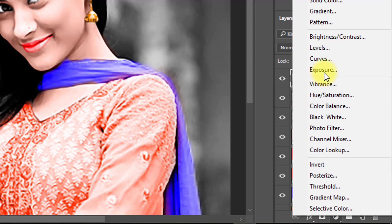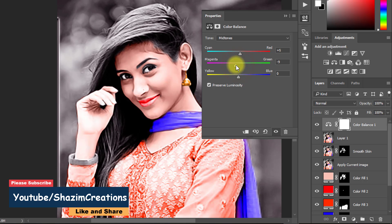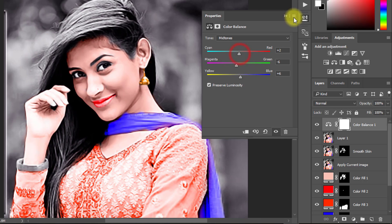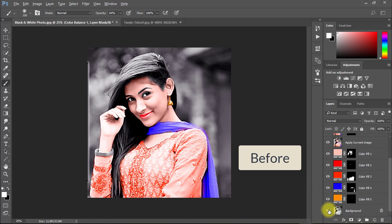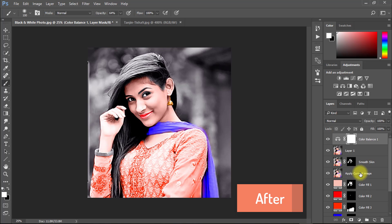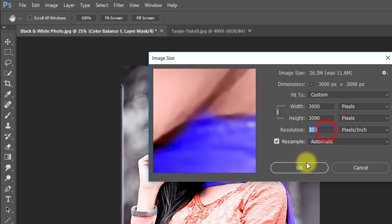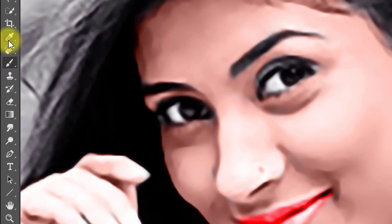Now select this top layer again and press ALT or CTRL+SHIFT+E to apply the current image. Select this layer and use Color Balance to make your image more effective. Now increase the image size. Then use the Spot Healing tool or Patch tool to remove skin spots and other scratches.